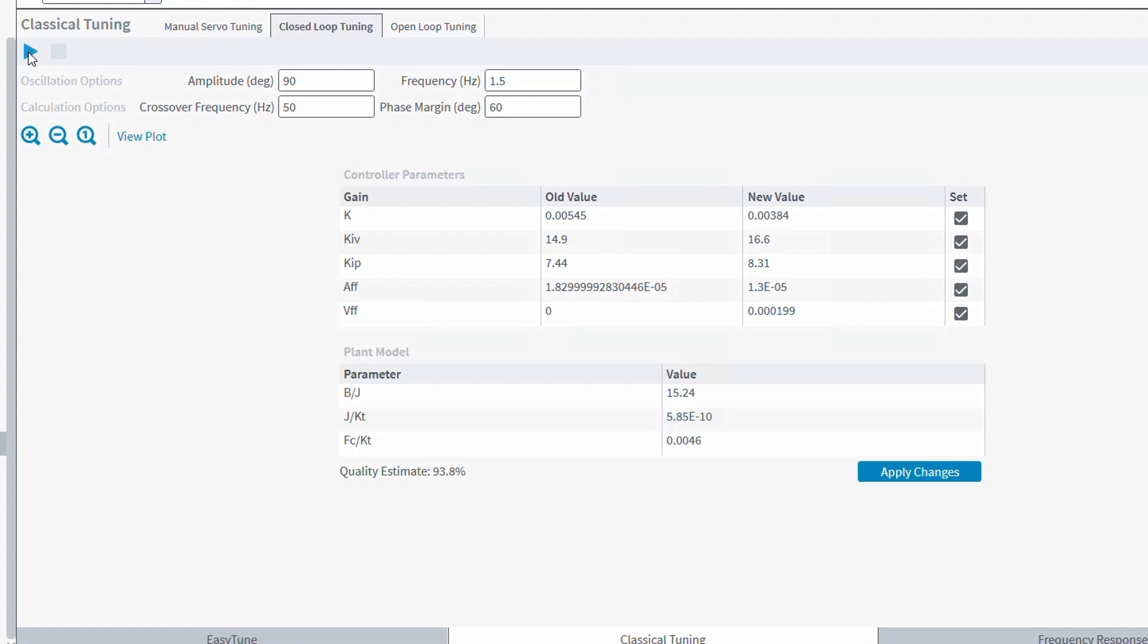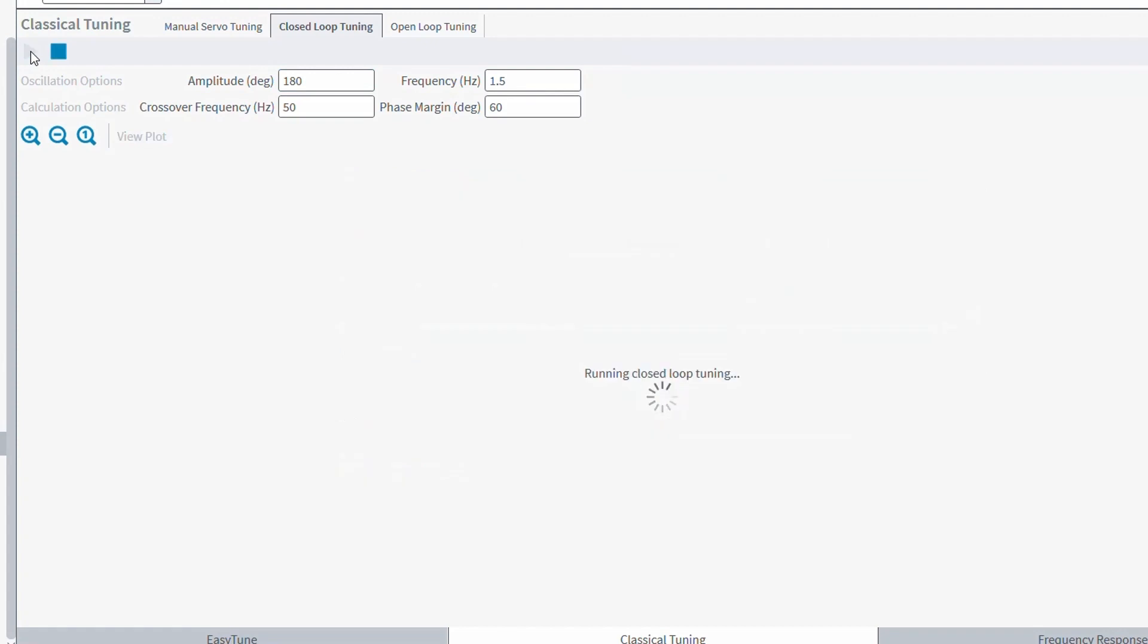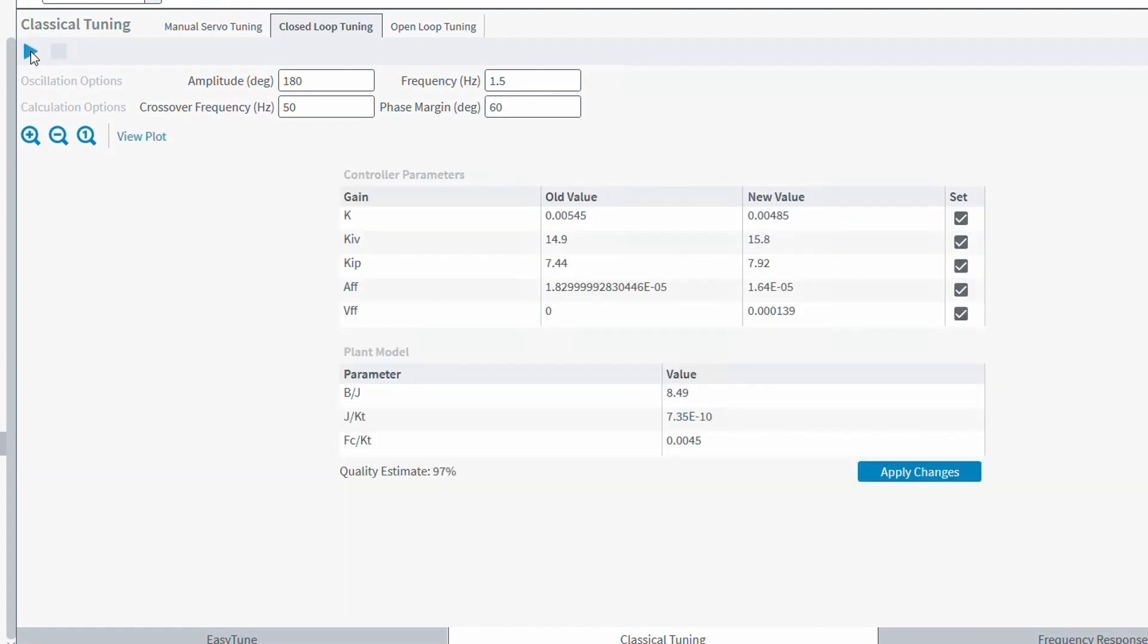Now, a quality estimate of 93% isn't bad, but let's see if I can get that better. To do that, I'm going to increase the amplitude to give my axis more travel so that it more accurately reflects the inertias in the system. I think a 97% quality estimate is pretty respectable, so I'll go ahead and apply those changes.